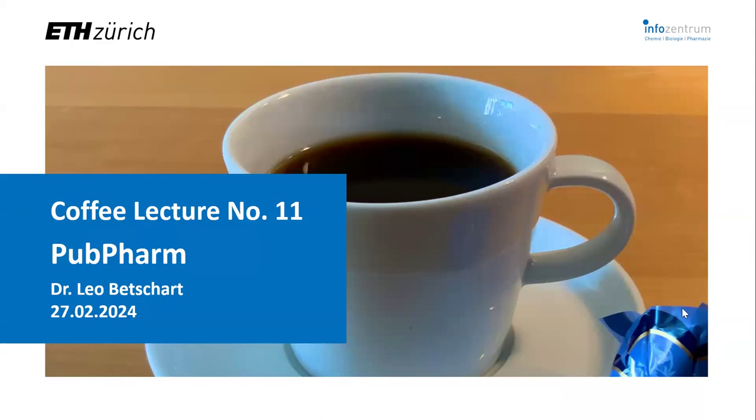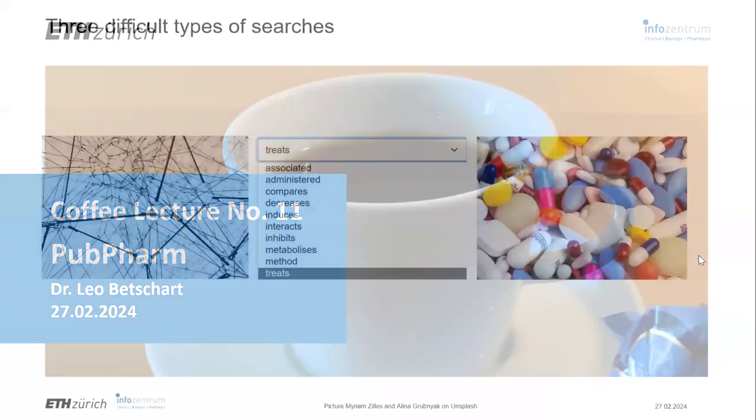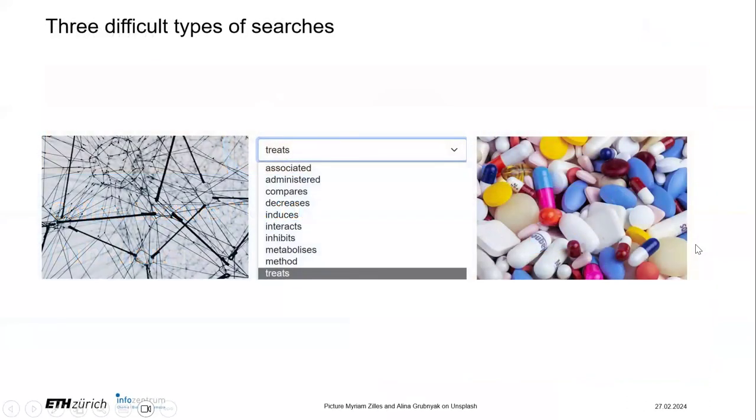Let's kick this off. This is the first lecture in our new series and I'm going to introduce to you PubPharm. As the name suggests, this is a publicly available database about pharmaceutical topics. I want to highlight three points I find important or unique about this database. The first one is that you can use this database to explore how different terms are connected.